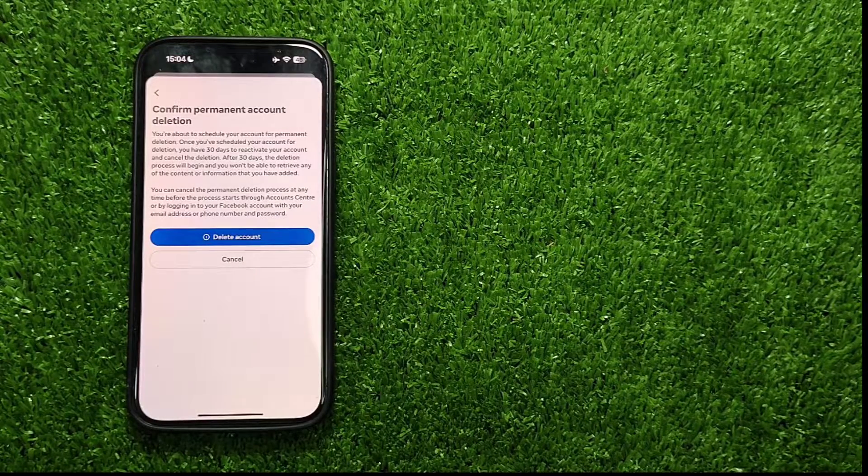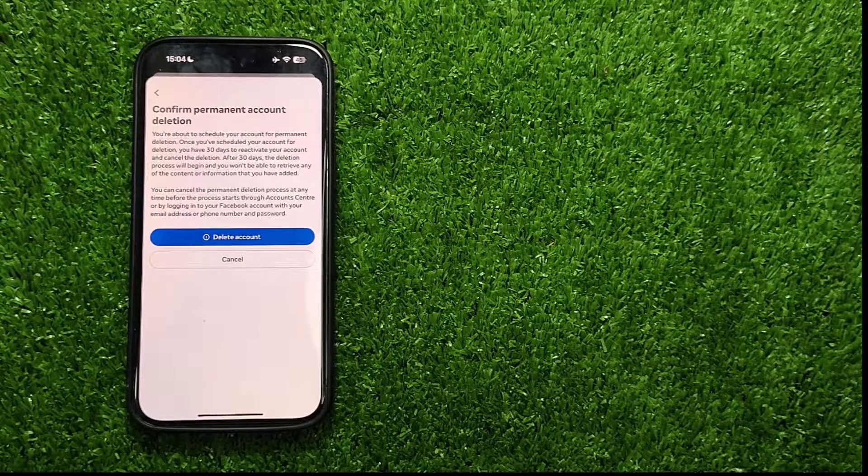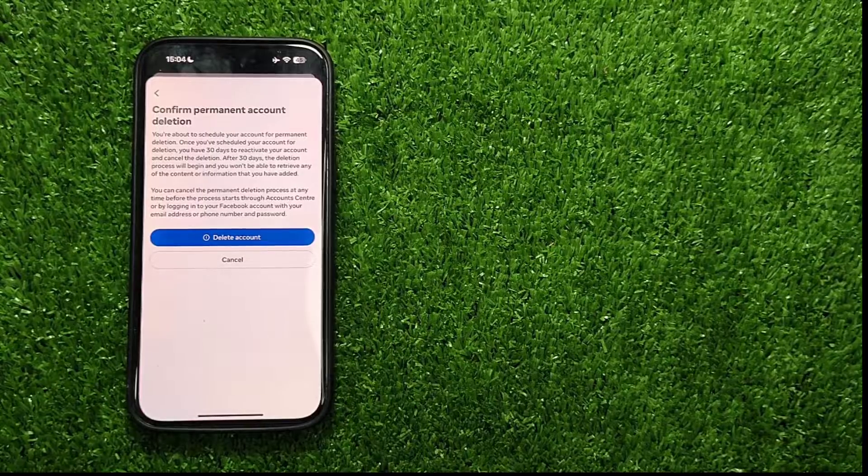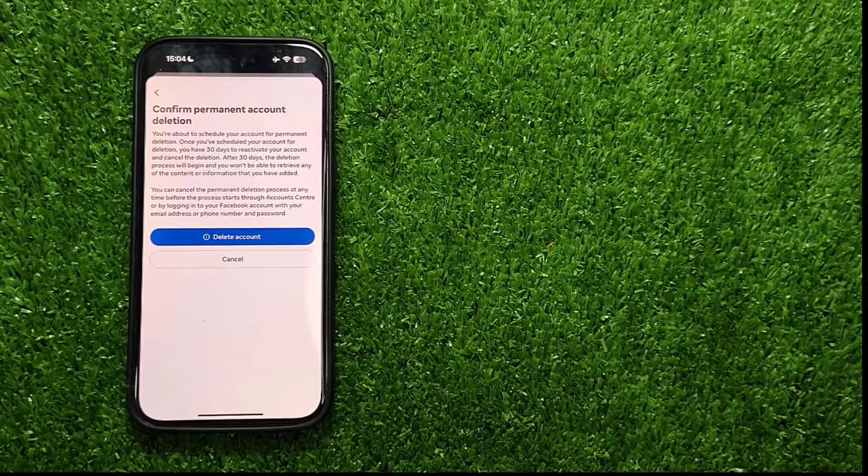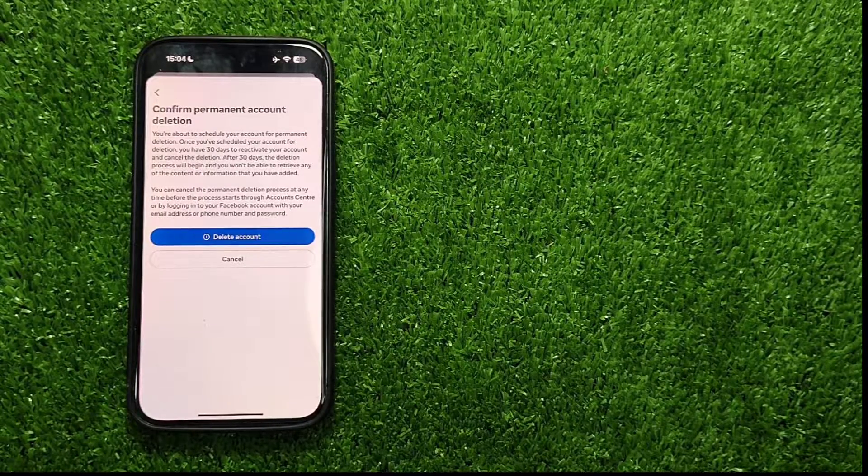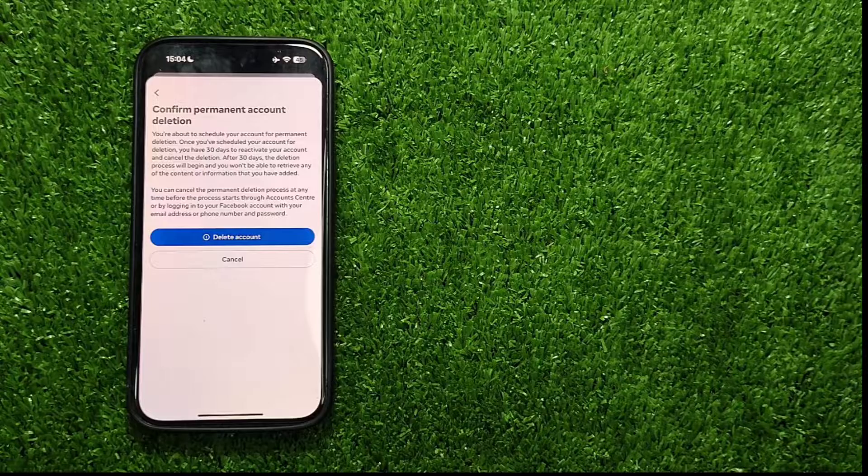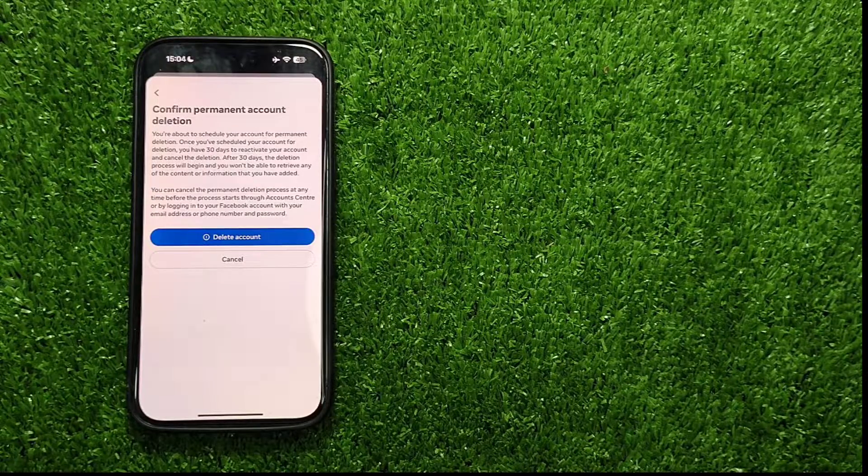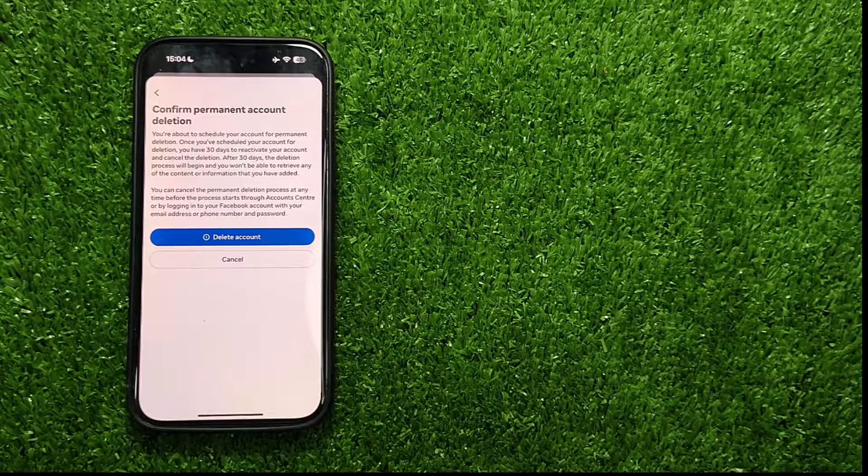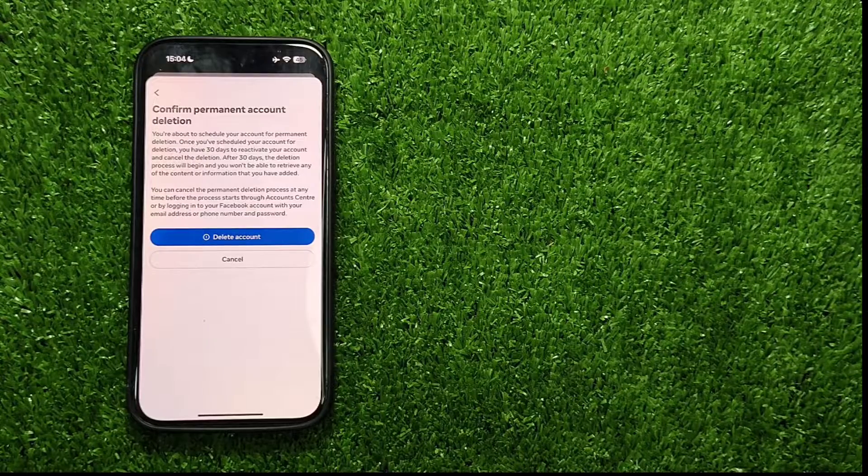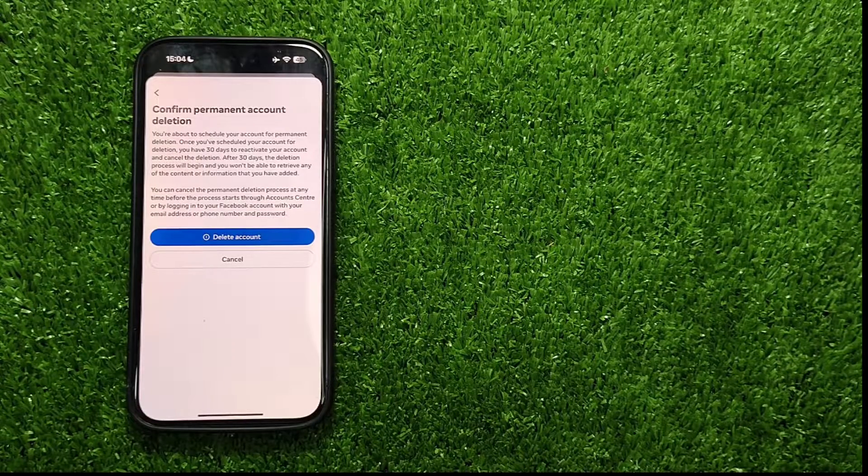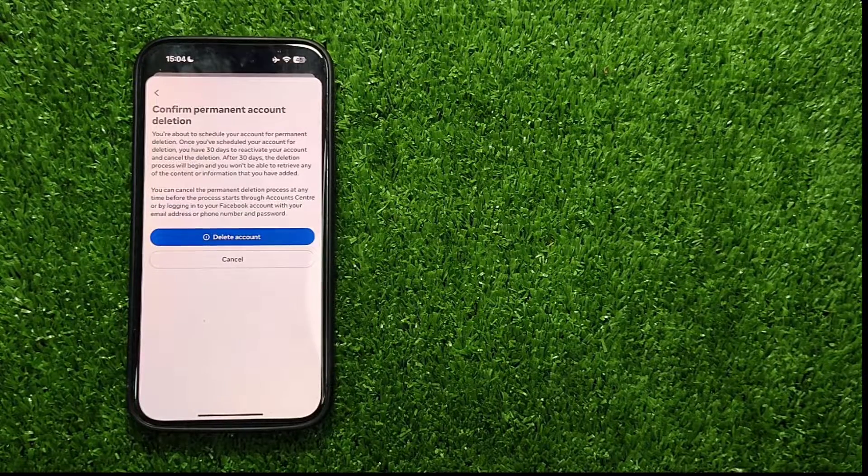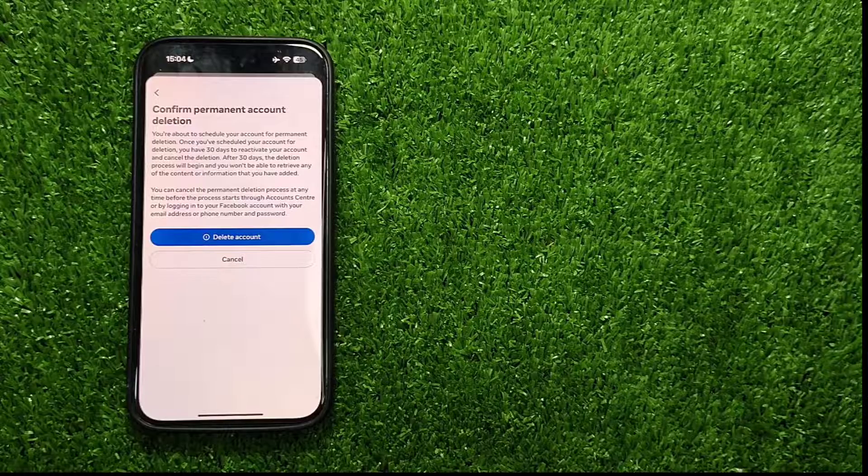And you will reach the final step. Now, take a moment to read the information provided. Your Facebook account is now hidden from the platform, including your page, photos, videos, and posts. Remember, it's in this hidden state for 30 days, during which you can restore your account by simply logging back in. After the 30 days, your account will be permanently deleted.